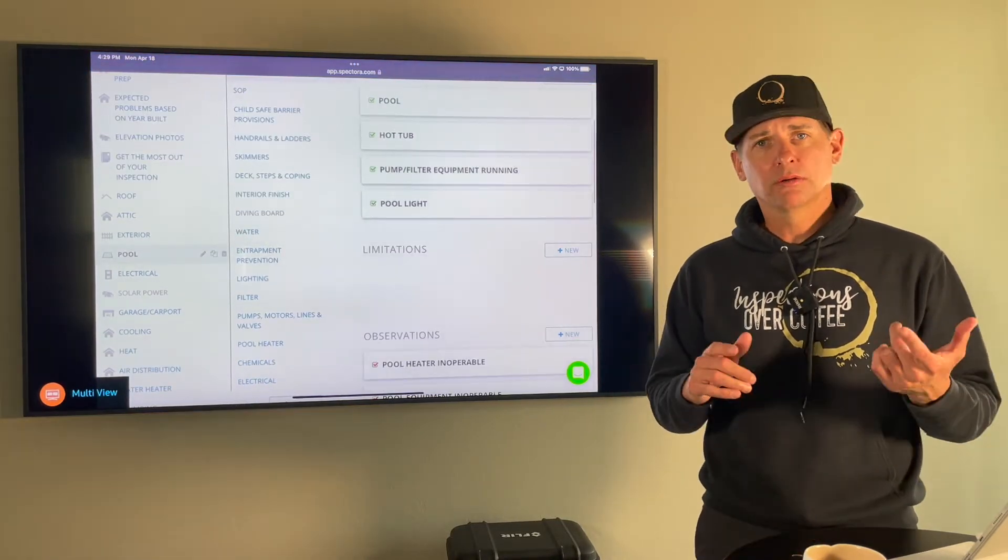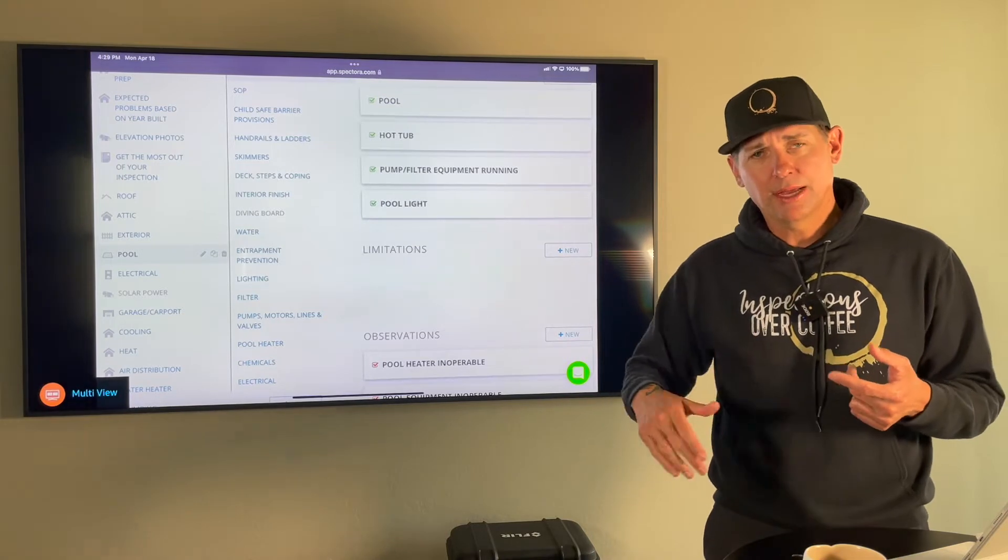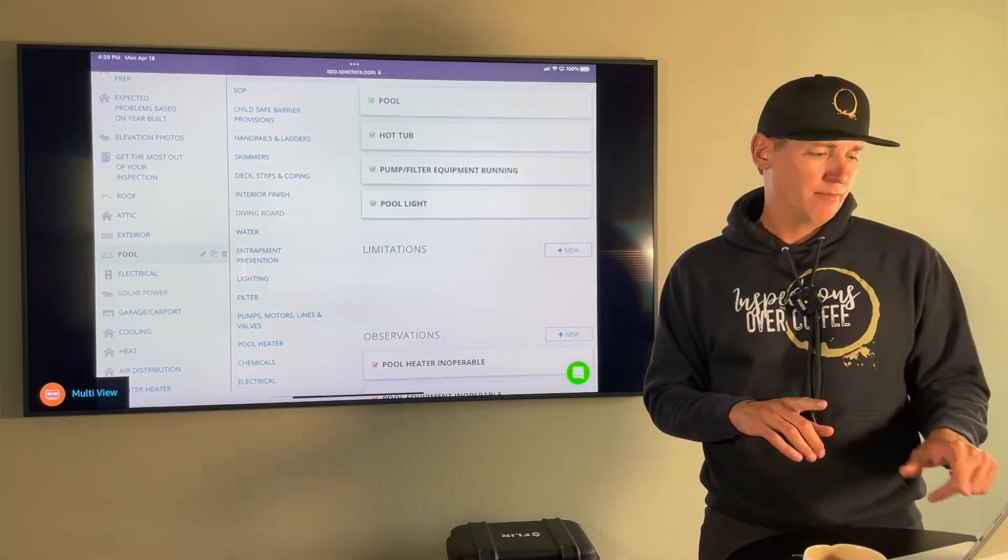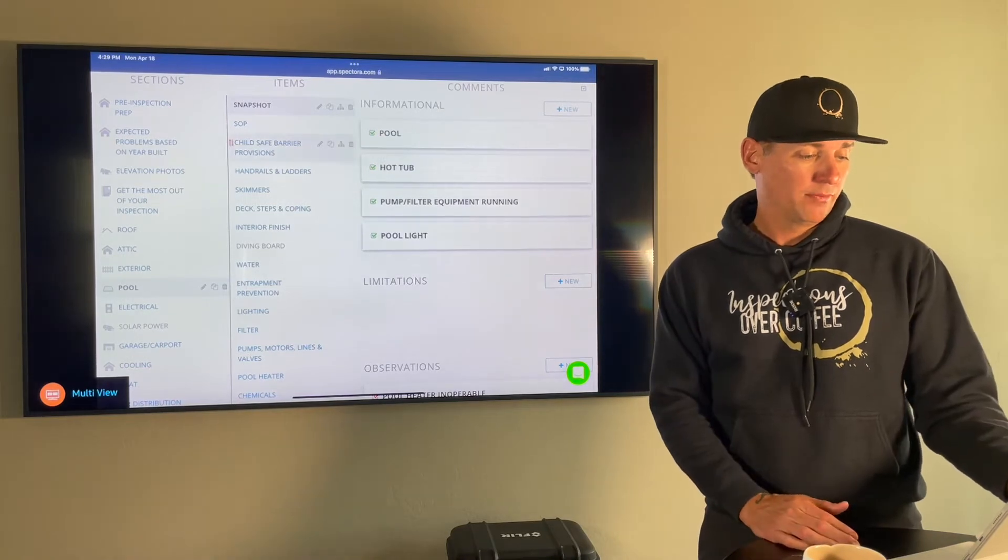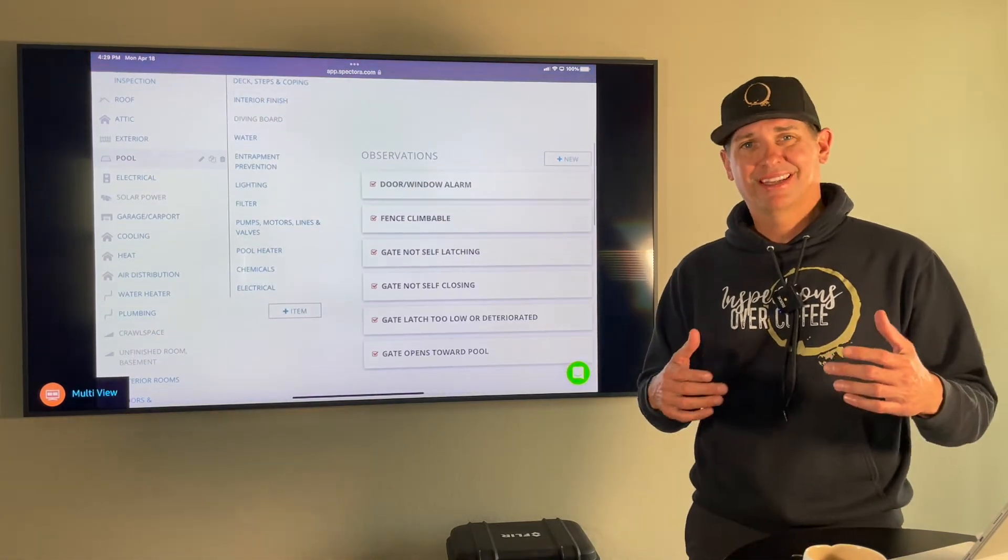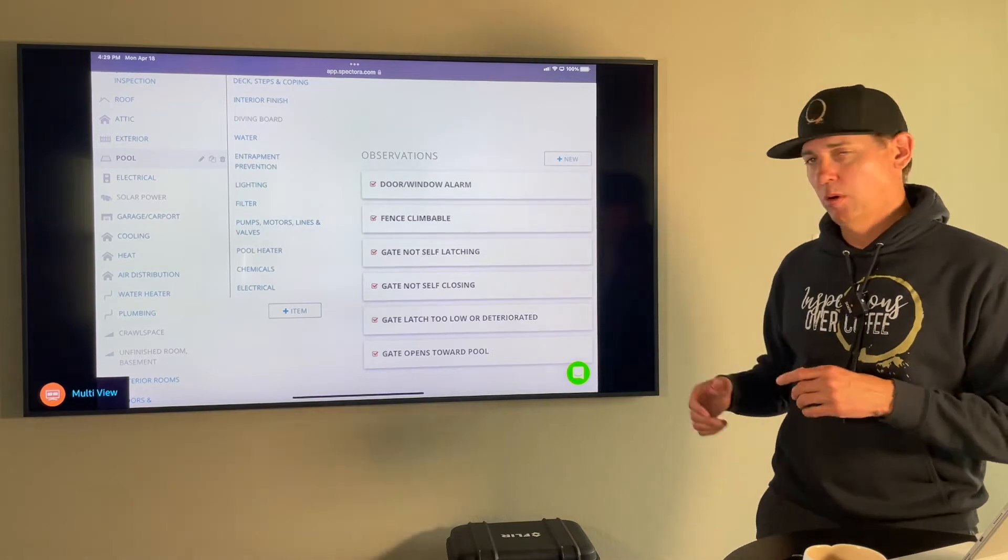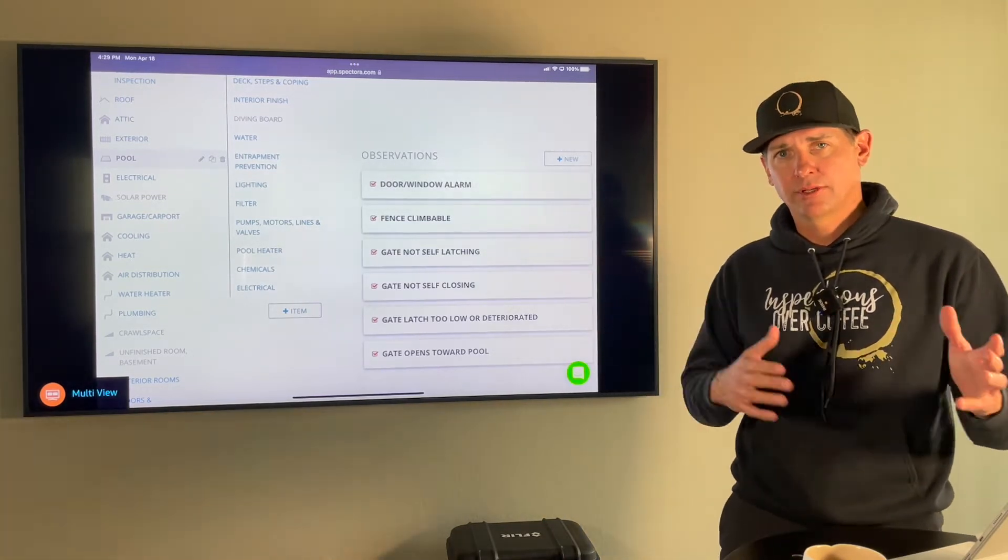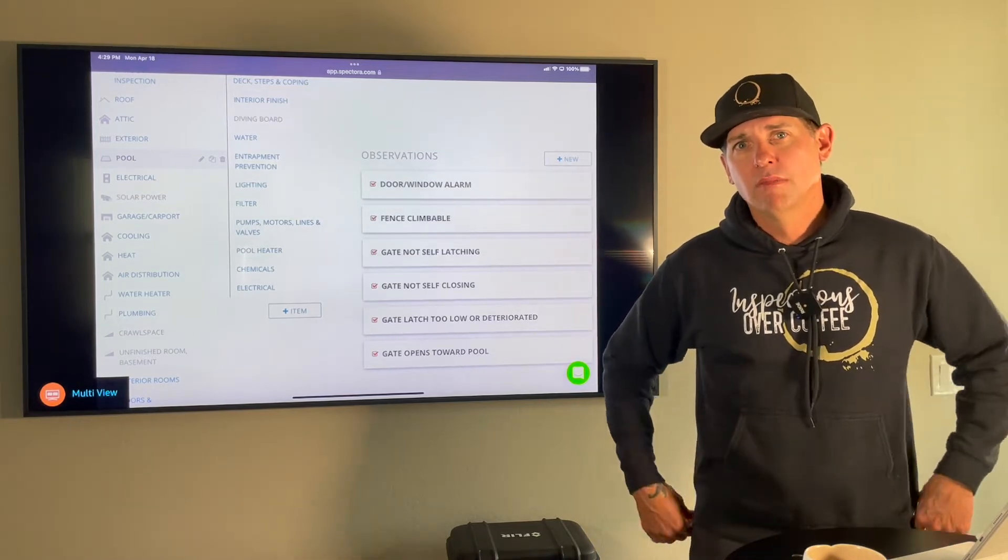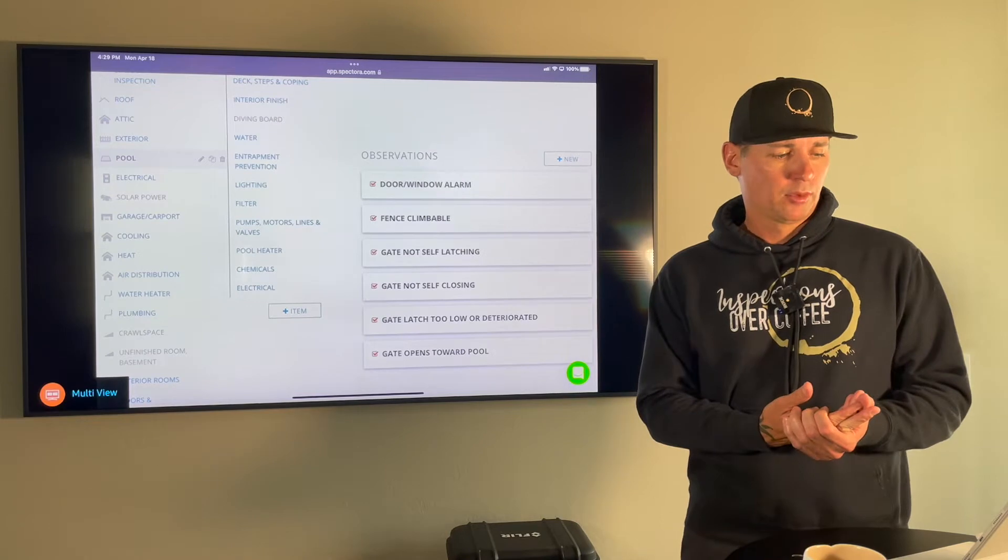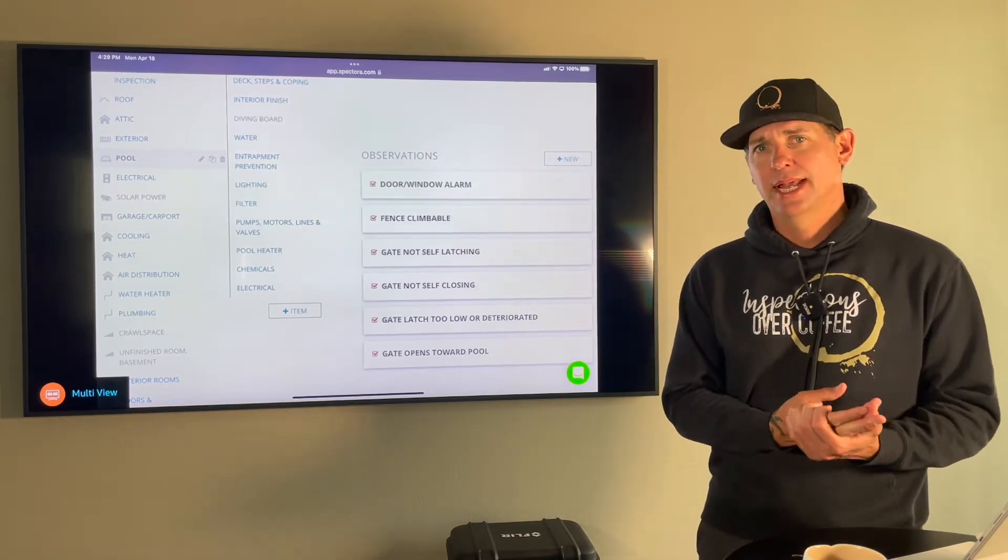We're going to notate what's the material inside the pool, what type of filters being used. If the light doesn't work, we're going to talk about that. The first section here is the child safety issues. And if you compare our inspection report to your typical home inspection report, you're going to see that ours, especially in the pool section, is 30 to 40 percent longer.